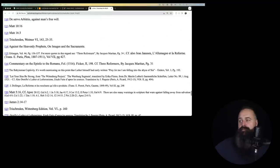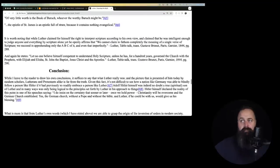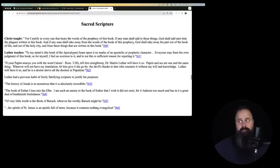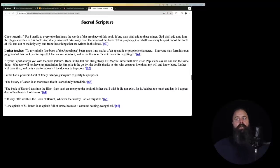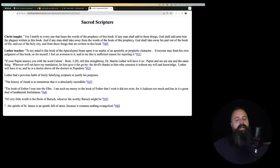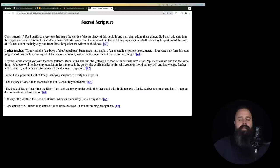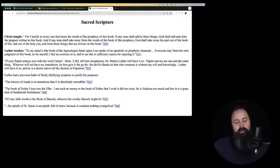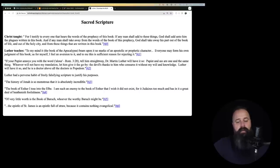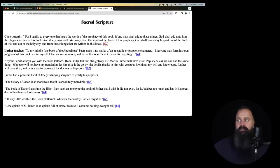Sacred scripture. Now, how much is left in this? Well, not much. Last thing. Sacred scripture. Christ taught, for I testify to everyone that hears the words of the prophecy of this book, if any man shall add to these things, God shall add unto him the plagues written in this book. And if any man shall take away from the words of the book of this prophecy, God shall take away his part out of the book of life and out of the holy city and from these things that are written in this book. I believe that is from the book of Apocalypse, the book of Revelation. Am I right? I am right. See? I paid attention when I was narrating Taylor Marshall's book on the Apocalypse.